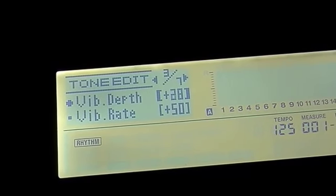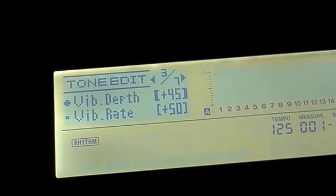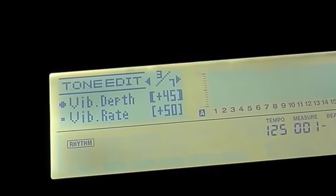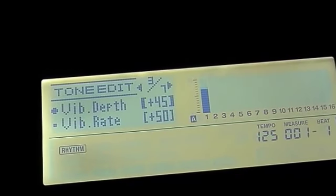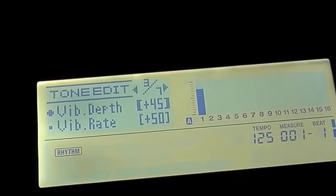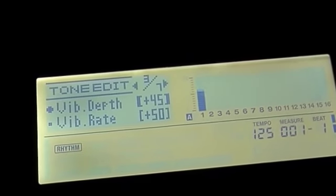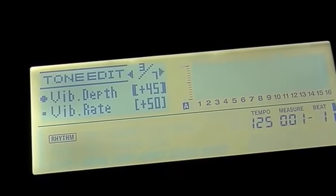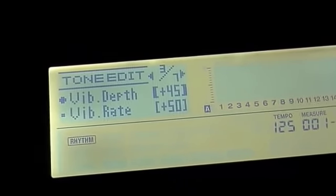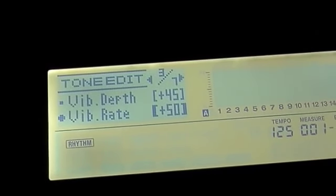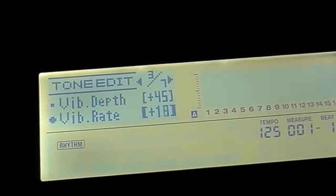And let's change the depth of that, make it really intense, about 45. I would show you that with the pitch bend wheel too, but I don't have a free hand right now, I'm holding the camera. But you get the idea, and I'll slow down that rate again.